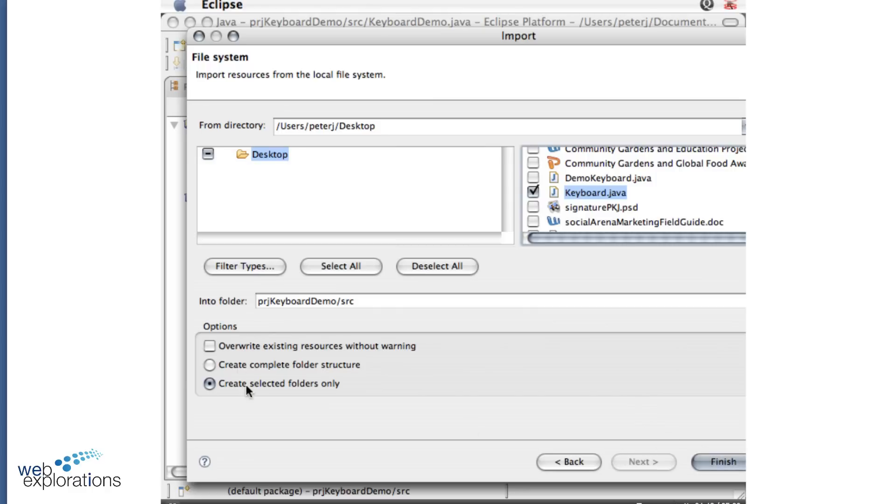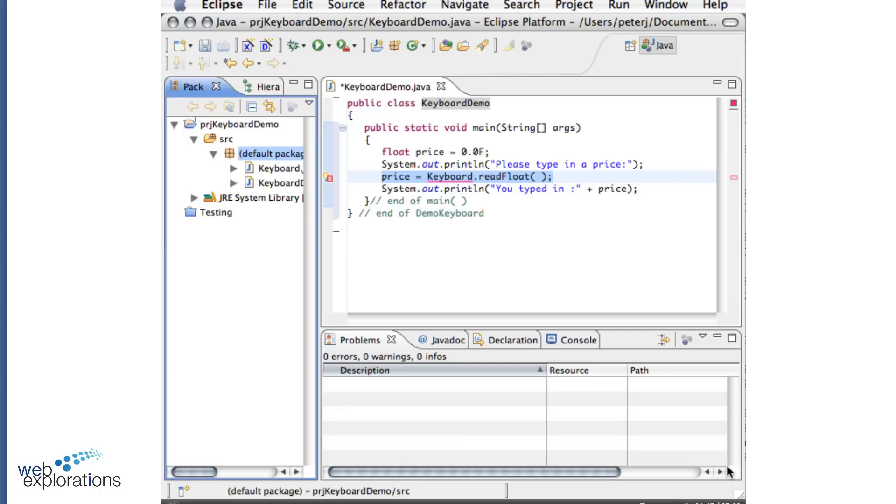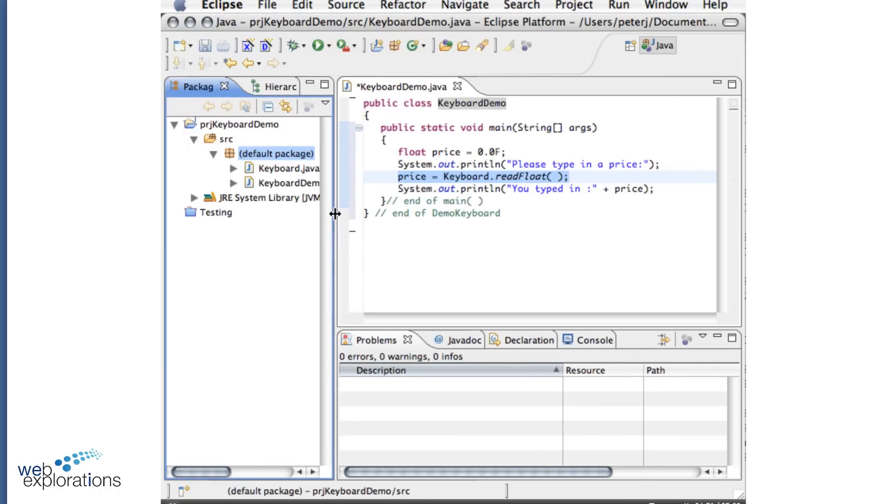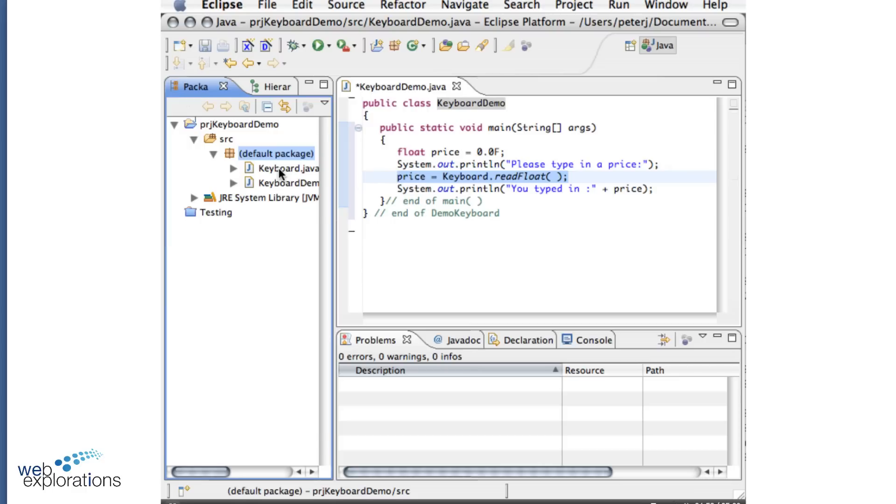Keeping the same defaults. Do a finish. And now I have my keyboard java. And you can see my error left. So now when I run the program.